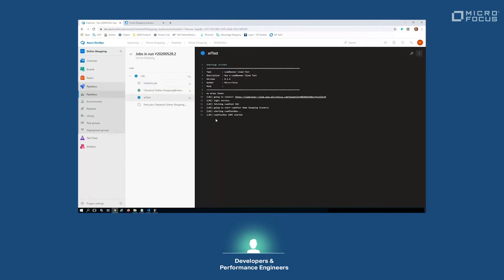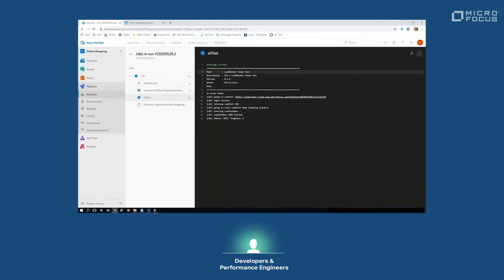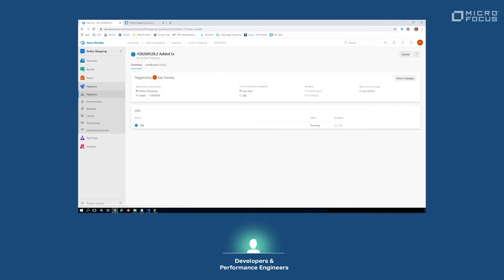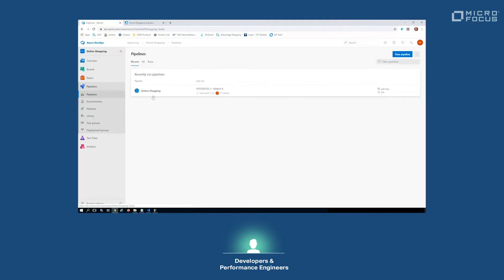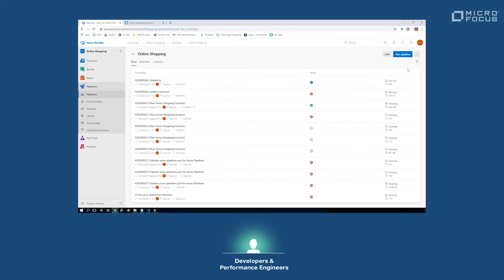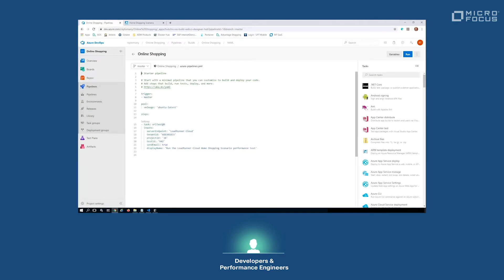You can see there's the extra commit that I just did adding that transaction in from Visual Studio Code, and it's triggered a job. There's only one step in that job in this case, to run a LoadRunner Cloud performance test which will validate my code on that online shopping website. We'll see it popping up in LoadRunner Cloud, and the actual pipeline itself within Azure DevOps — I've got the online shopping pipeline.